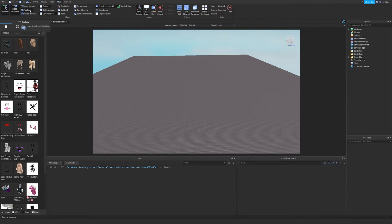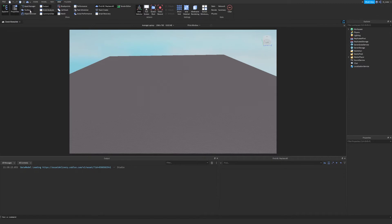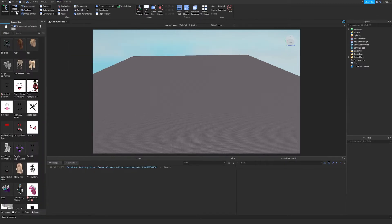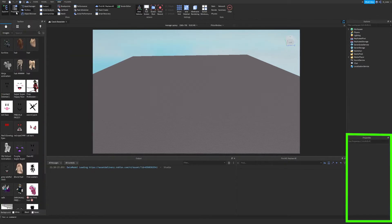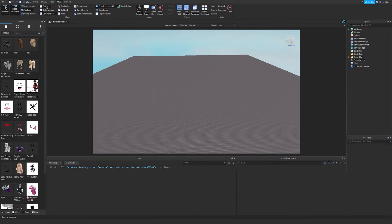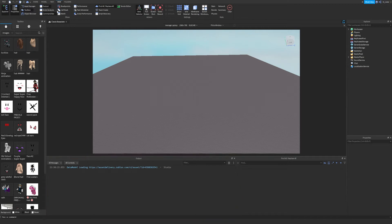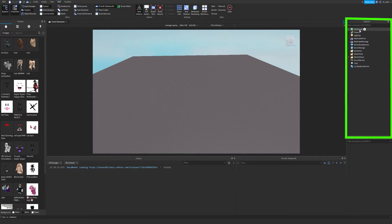You're also going to want to make sure that you have the Toolbox checked — you can see that on the left-hand side of the screen. You'll also want the Properties tab enabled, which you can see at the bottom right-hand corner, and finally the Output at the very bottom. Make sure all of those things are highlighted, as they are on my end.